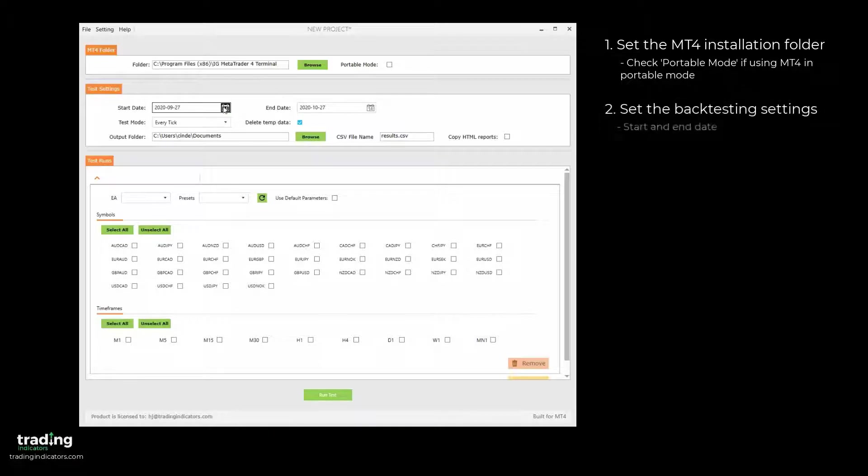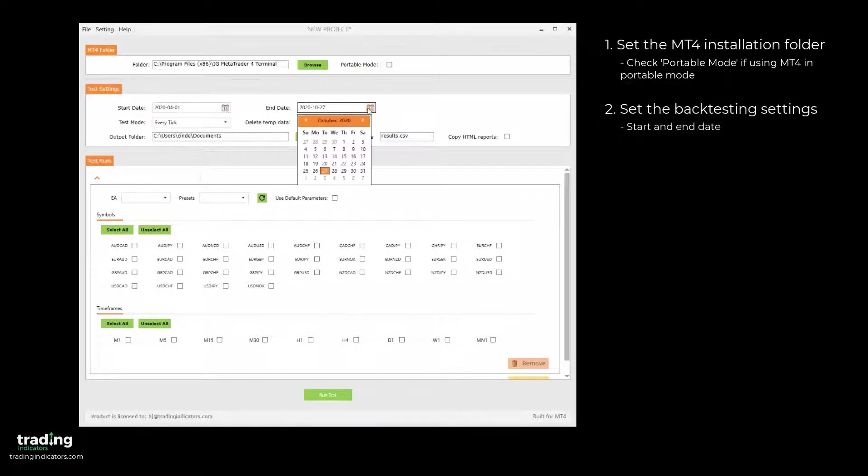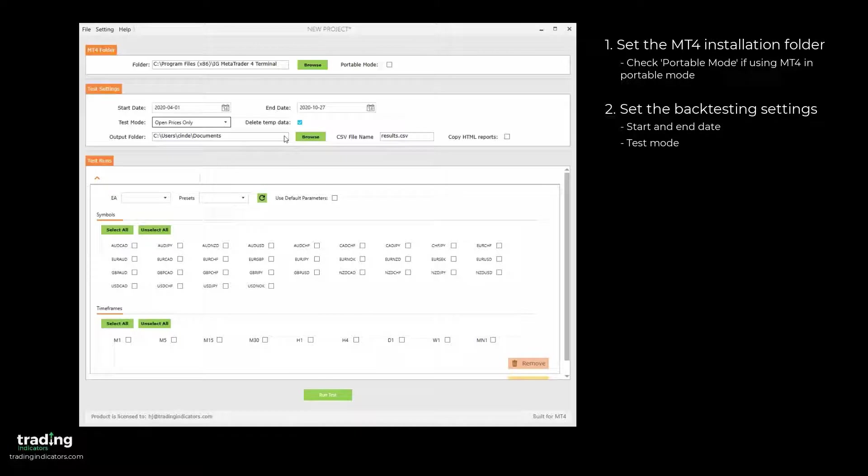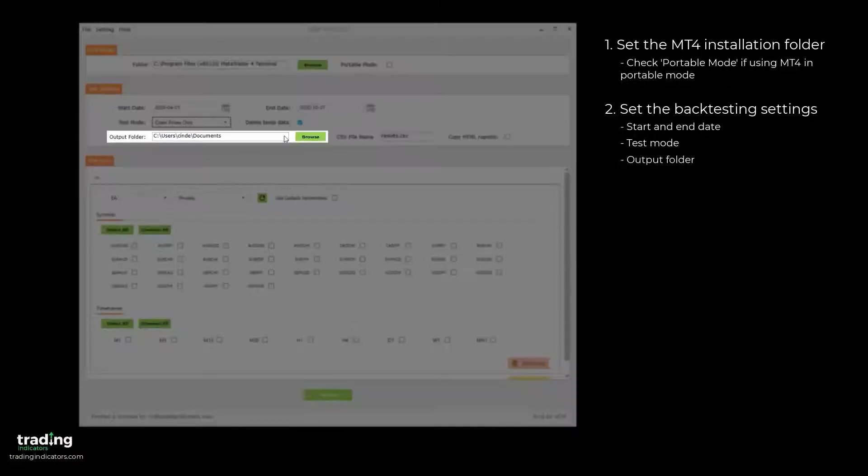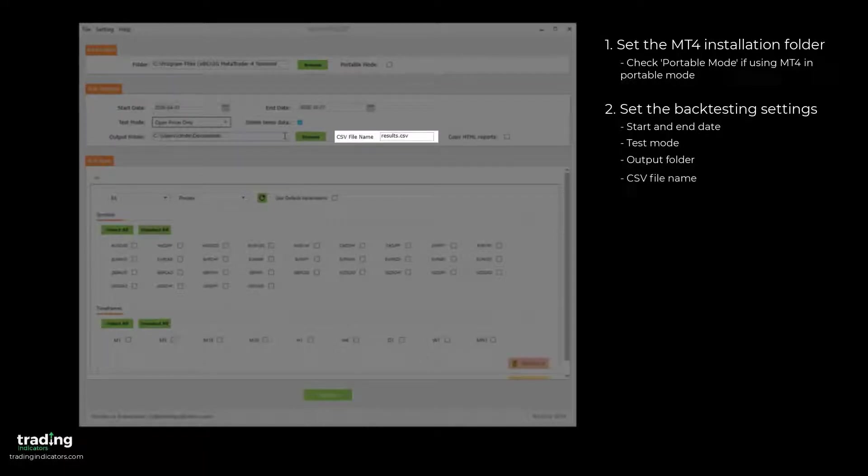Next, you set the start and end date for the tests using the convenient calendar. The Test Mode defines the granularity of the backtest. The options match those in MT4. The Output folder defines the location where the overall test results will be saved. The CSV file name sets the name of the output CSV file.